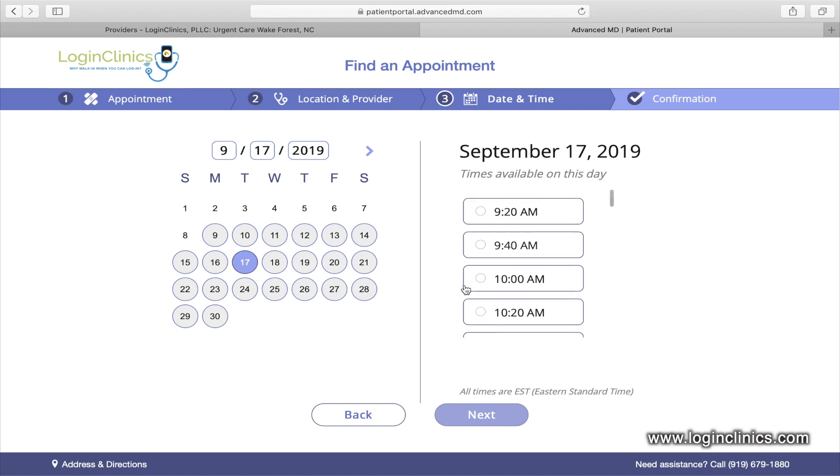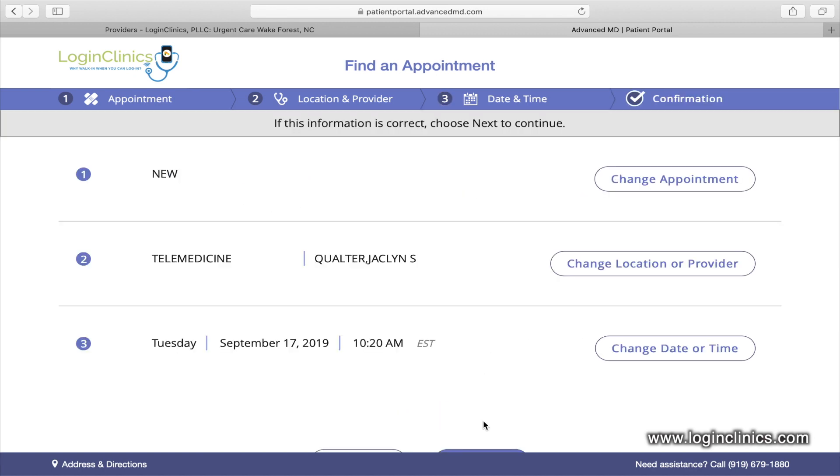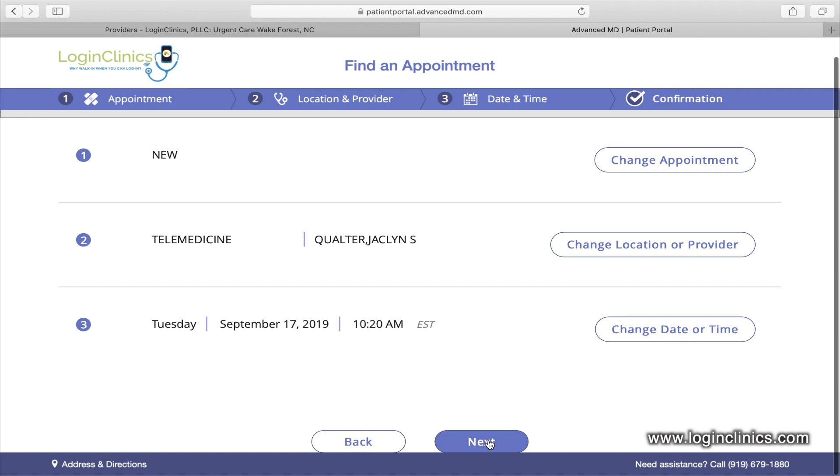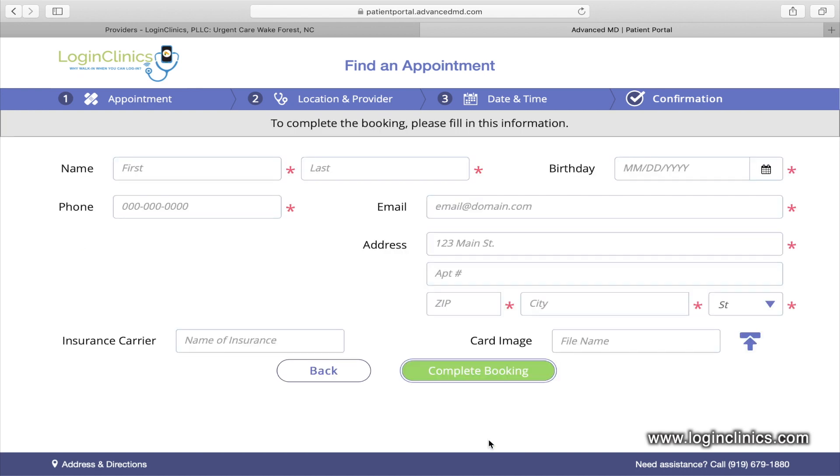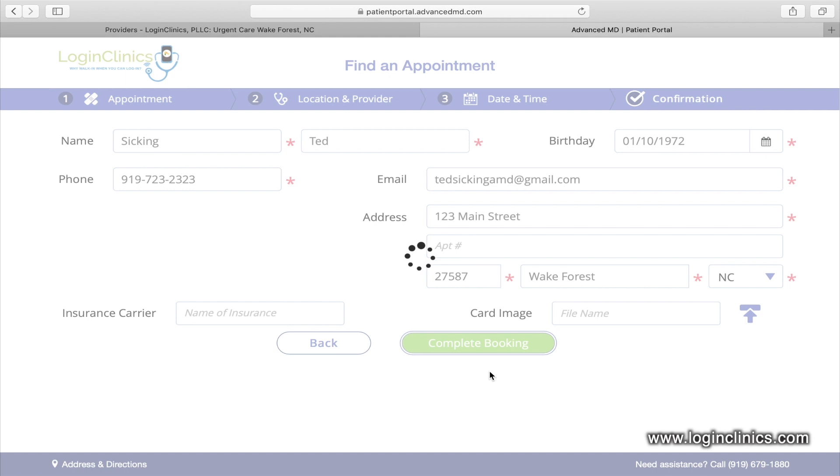Select the date on the left and the time on the right. The appointment information you selected will be summarized here. To complete your appointment, you will need to fill out all of the fields with the red asterisk, then select Complete Booking.